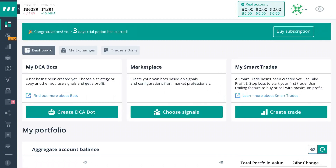What's up guys, Edward here with Crypto University. Today we're going to be navigating through 3Commas to show you some of the odds and ends and basically how to get around it.